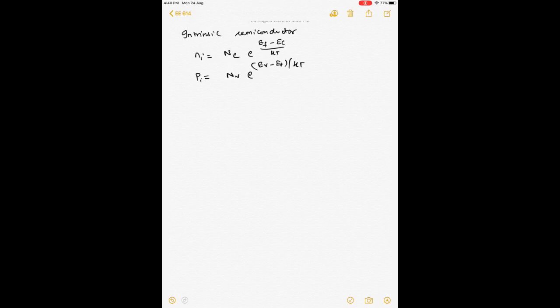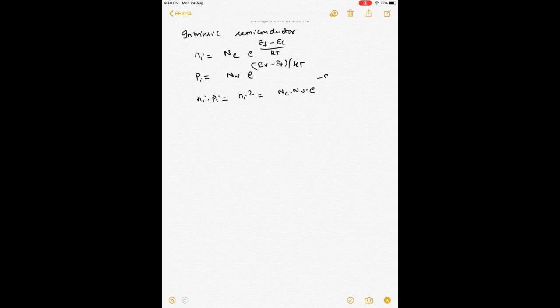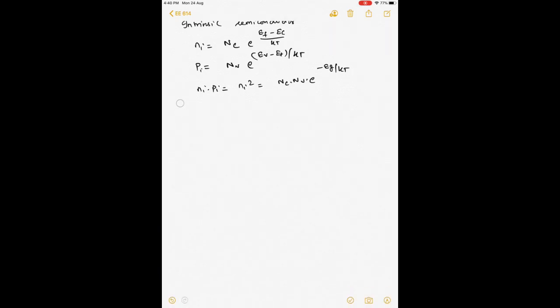We derived these expressions and saw that the product Ni times Pi — which are the same in an intrinsic semiconductor — gives Ni squared, equal to Nc·Nv·E power (minus Eg by KT). So the number of carriers in the intrinsic case depends only on the band gap and the temperature — basically the material and temperature characteristics, and no other parameter.